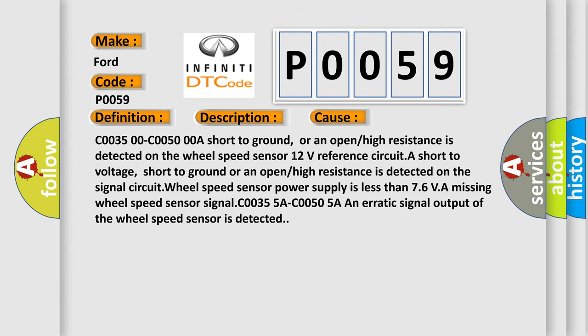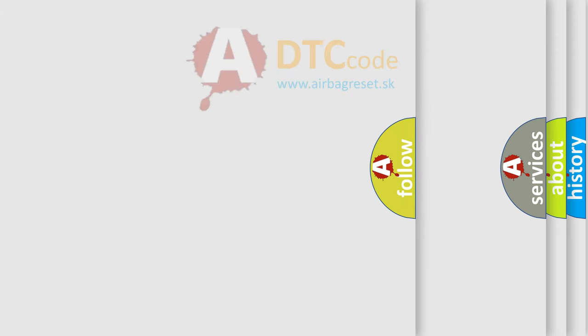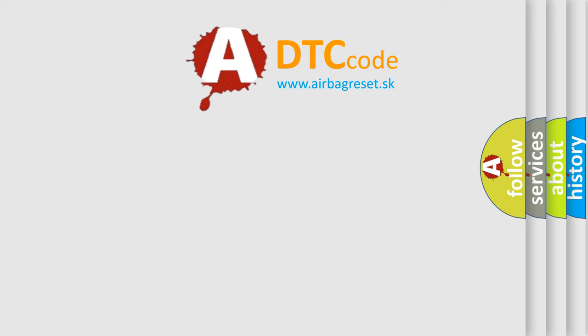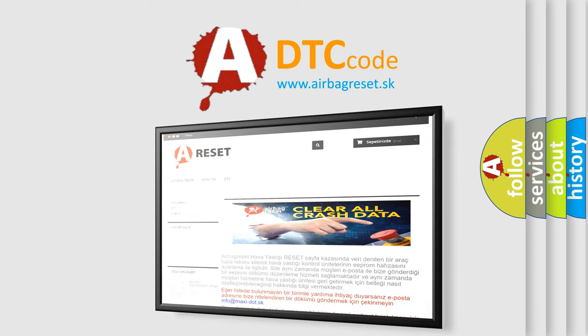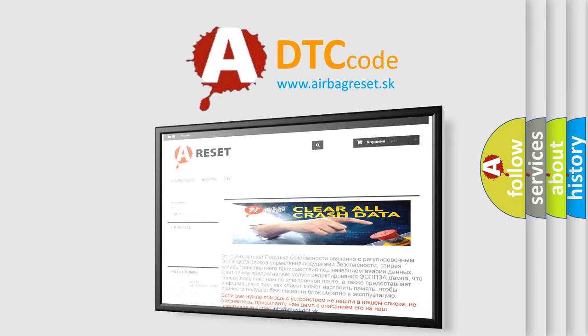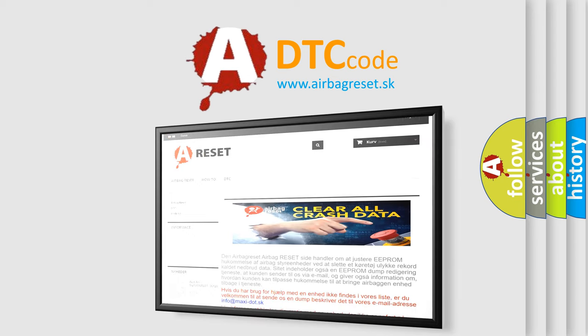The Airbag Reset website aims to provide information in 52 languages. Thank you for your attention and stay tuned for the next video.